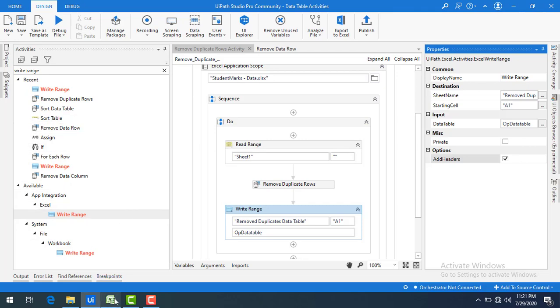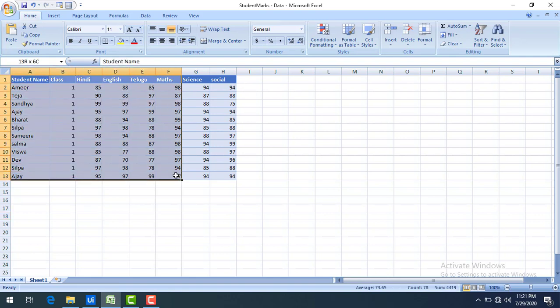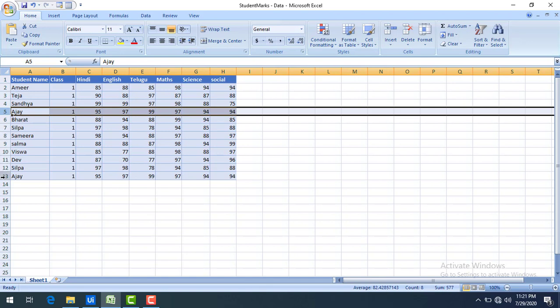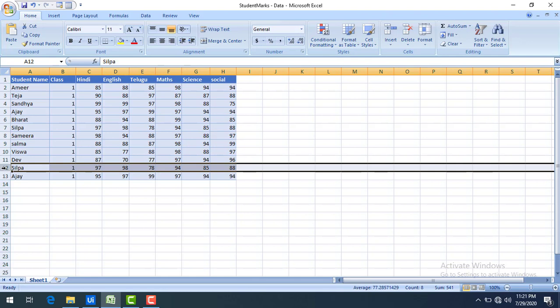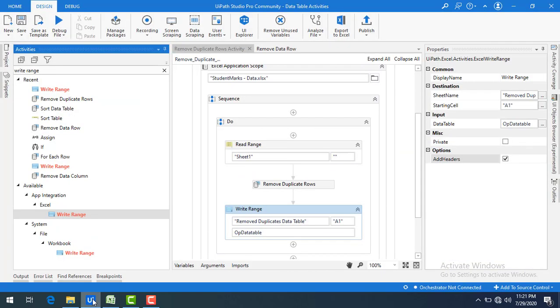Let me explain again: in Sheet 1 I have duplicate rows — manually I can see rows 5 and 13, and rows 7 and 12 are duplicates. I want to remove these duplicate rows in the data table, not directly in the Excel. I'll read the data into a data table, use remove duplicate rows activity, then write the result to a new sheet named 'removed duplicates data table'.